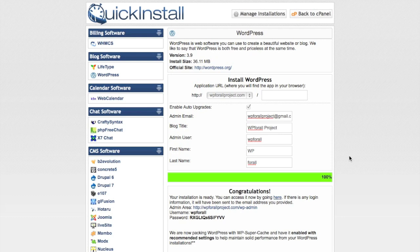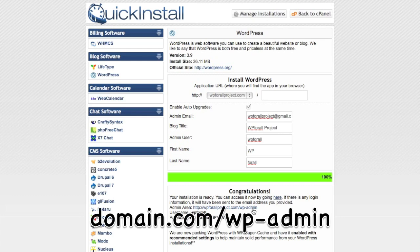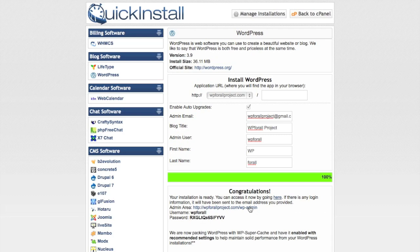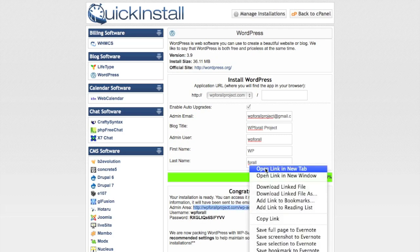Once this has finished installing, we're going to see a couple more pieces of information that we definitely need to write down: the admin area URL and our username and password. The admin area is always going to be our domain name slash wp-admin. Our username is whatever we entered as the admin user, and our password is generated by the quick install.